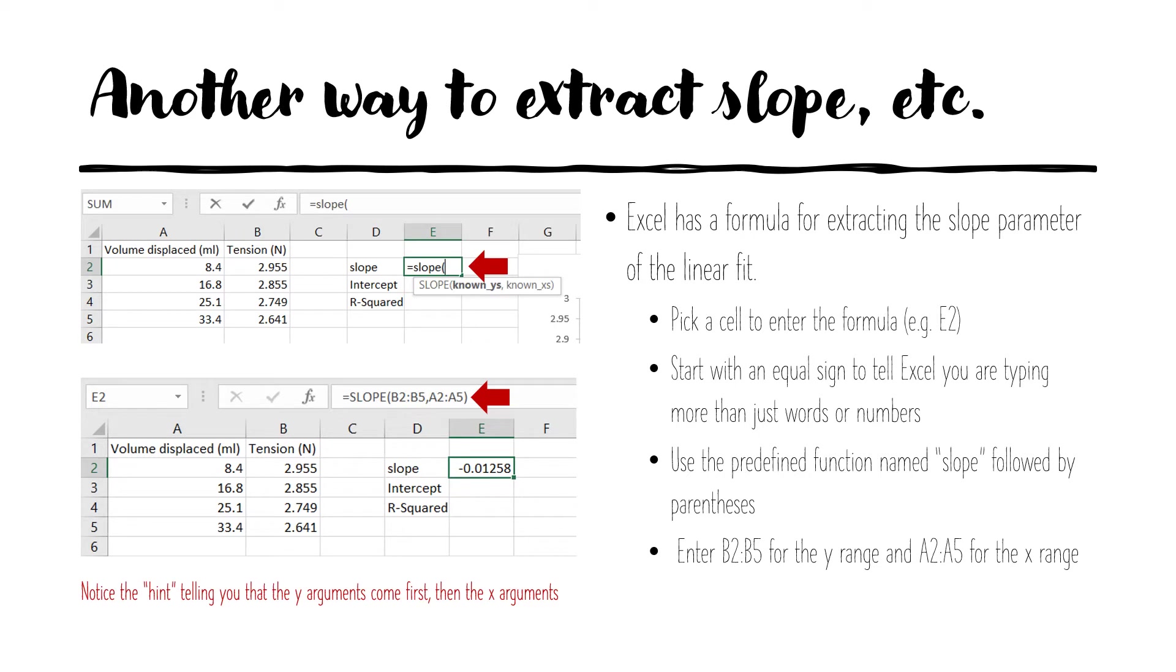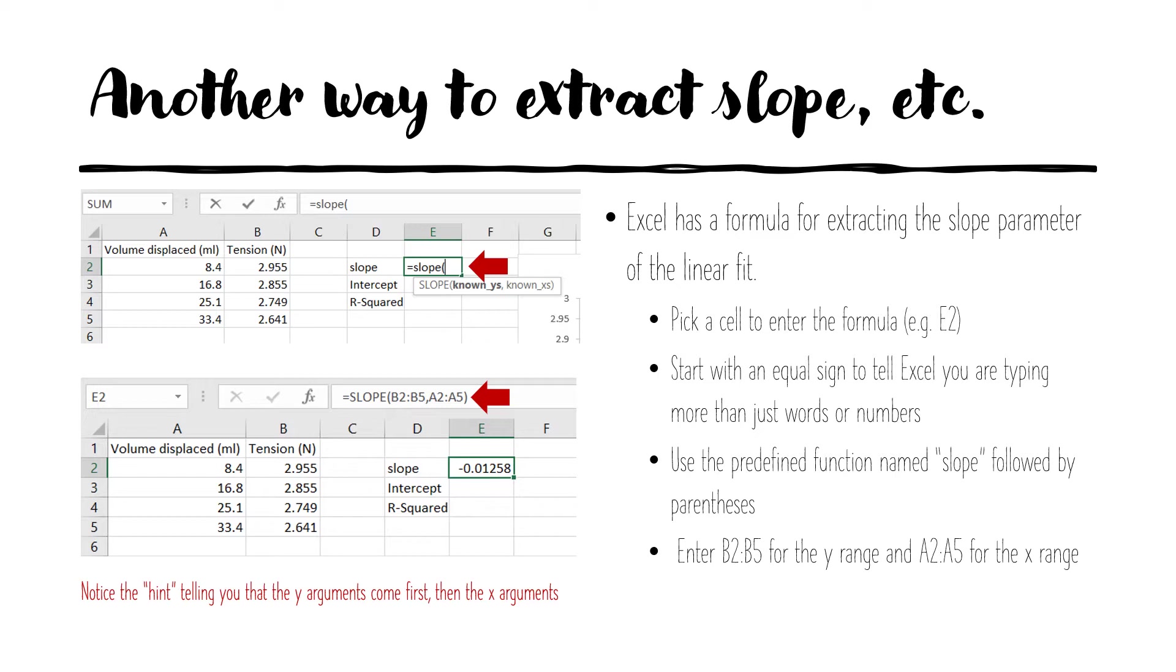Recall the linear fit was characterized by a slope and intercept and we can get these numbers separate from graphically by using the Excel formulas. So there's an Excel formula for slope. You get that by finding the cell that you want to enter the formula into, in this case E2. You start formulas in Excel by using an equal sign. This will indicate that you want to do more than just type words or numbers but you want some action, some calculation from Excel. You will use the predefined function named slope followed by parentheses.